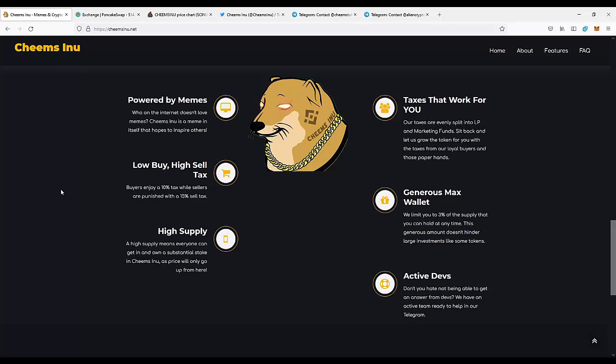If you join the project at an early stage, you can make pretty nice profits over time. Taxes that work for you: our taxes are split between the liquidity pool and marketing funds. Sit back and let us grow the token for you with taxes from loyal buyers and paper hands.